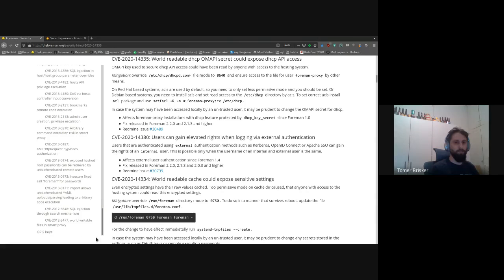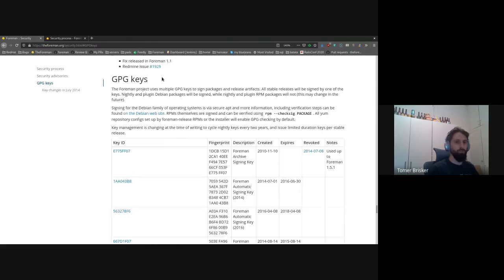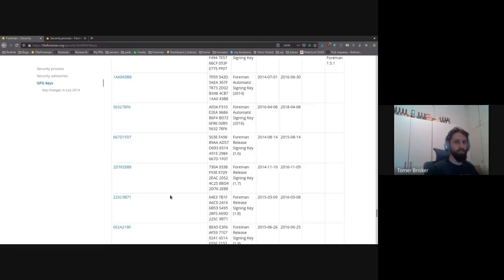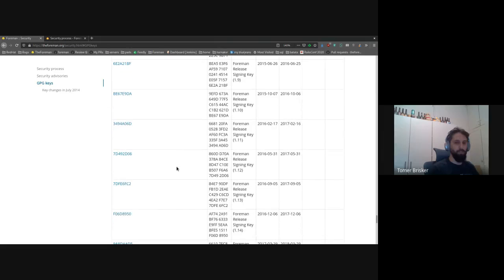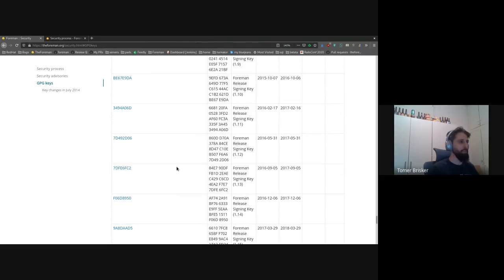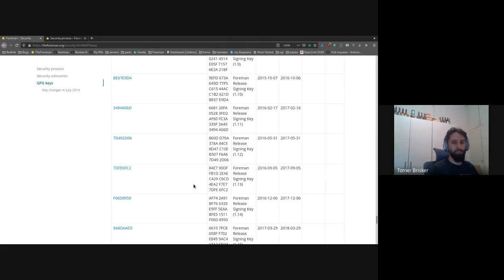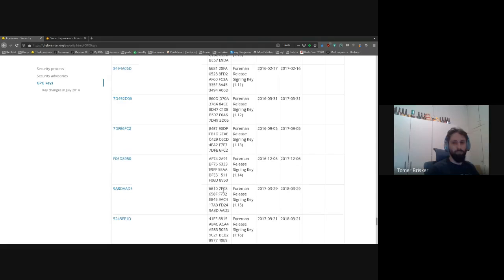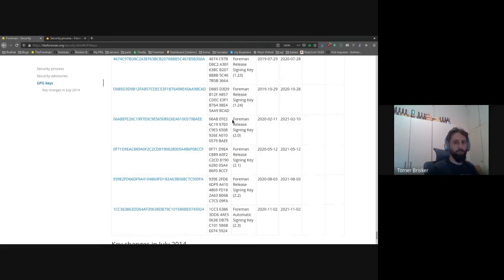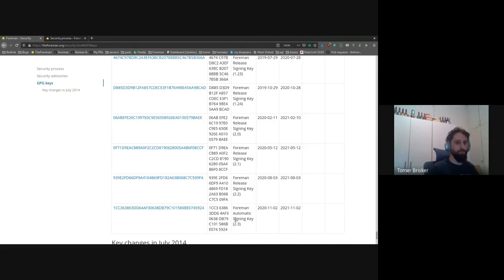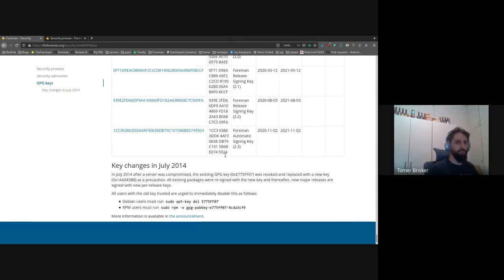And the final section on this page is the GPG keys that we use for signing all of our releases. In case you want to verify that the packages you've got are actually the ones that we published and they weren't changed in the middle by some third party actor, you can verify every package with those signing keys.